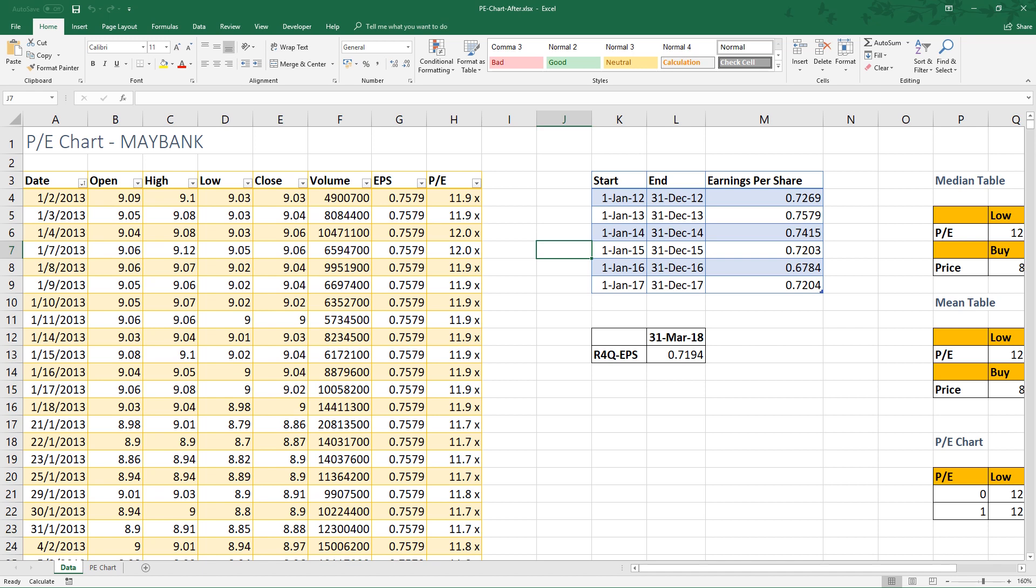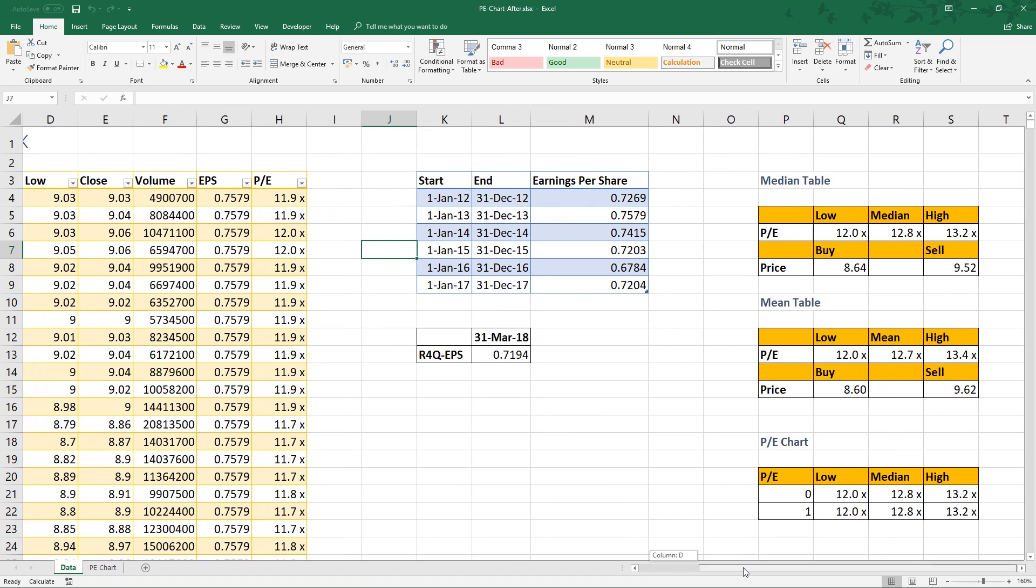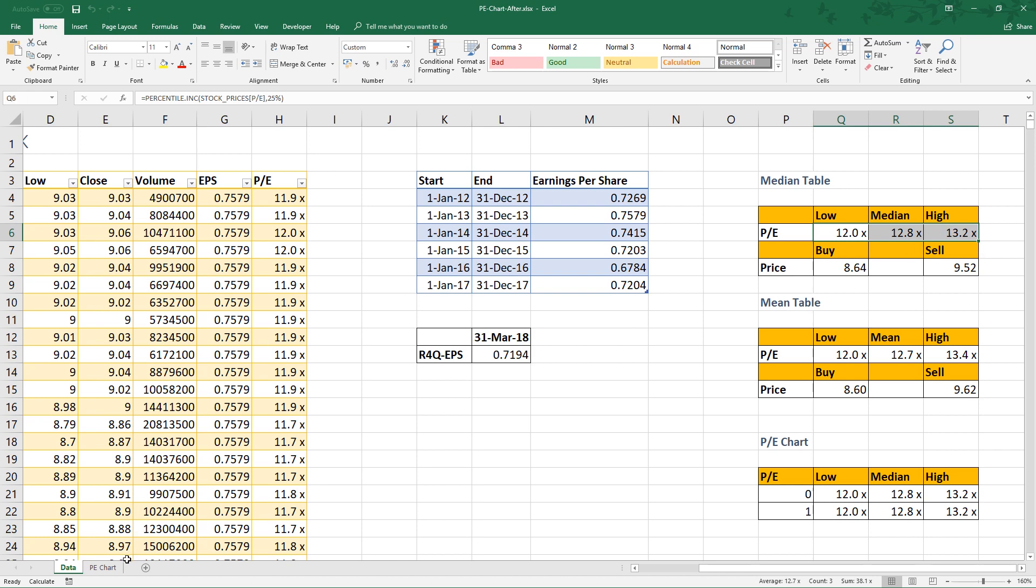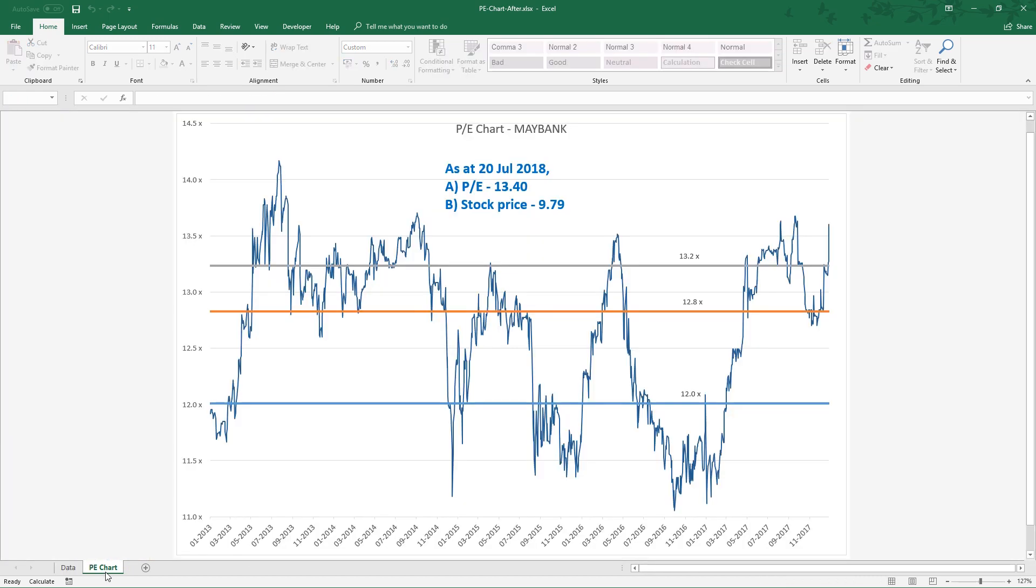Hey everyone, welcome back to the channel. This is LC. Today, I want to talk about how to calculate the range of PE, deriving buy price and sell price from the rolling four quarter earnings per share and the range of PE. Lastly, I will share with you how to construct a PE chart.